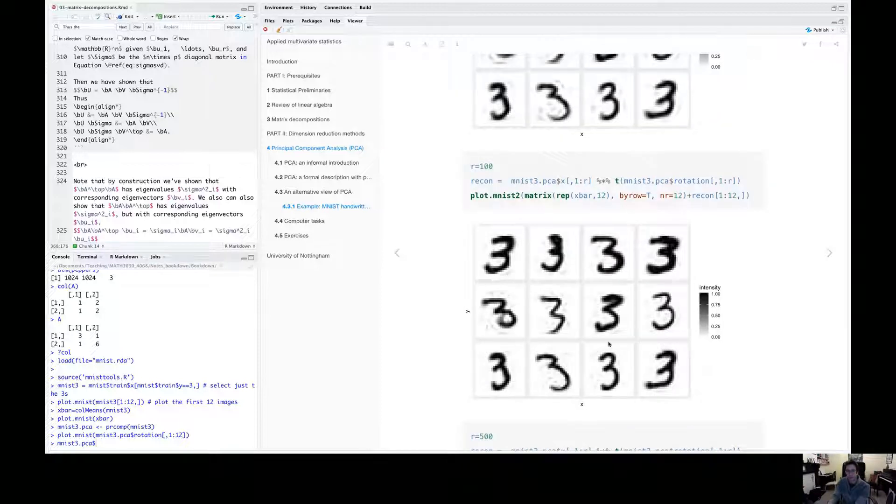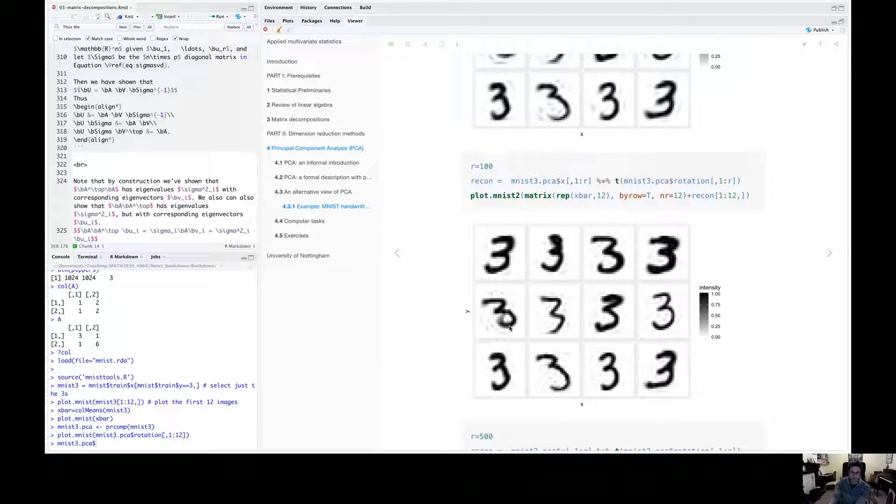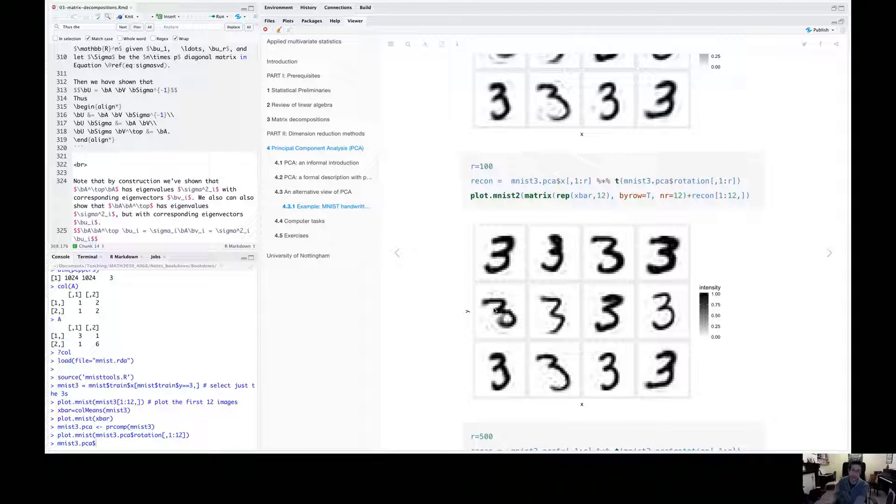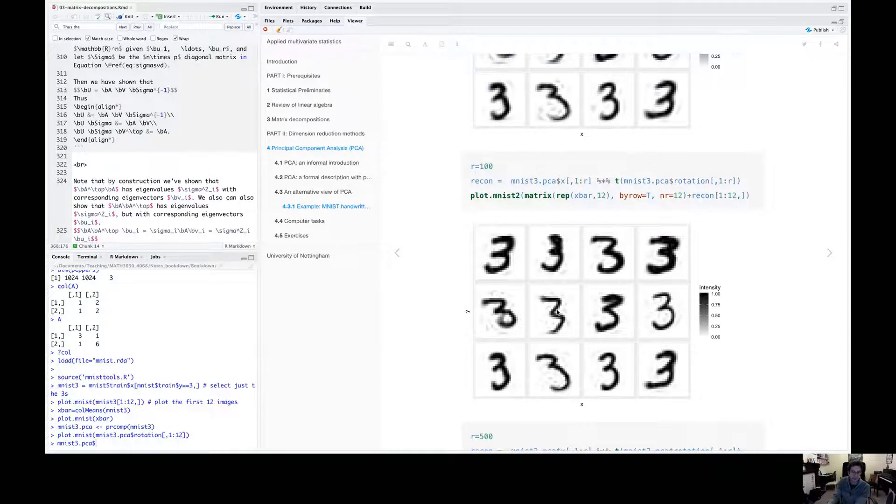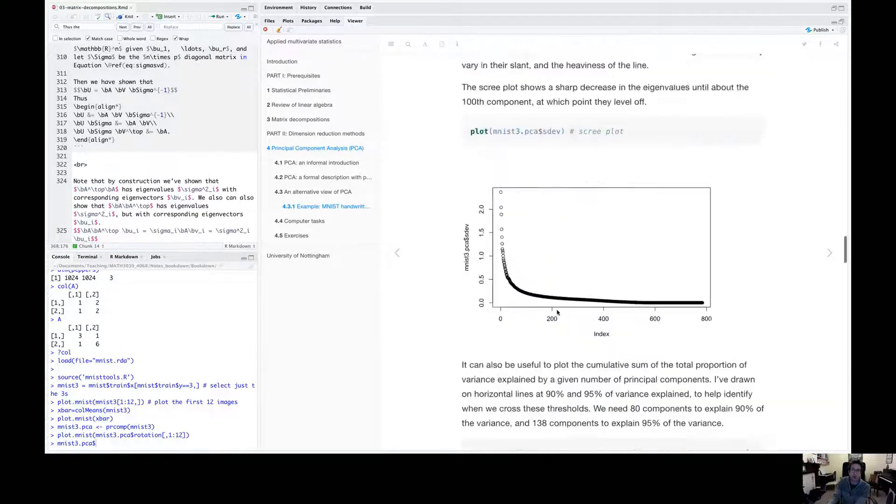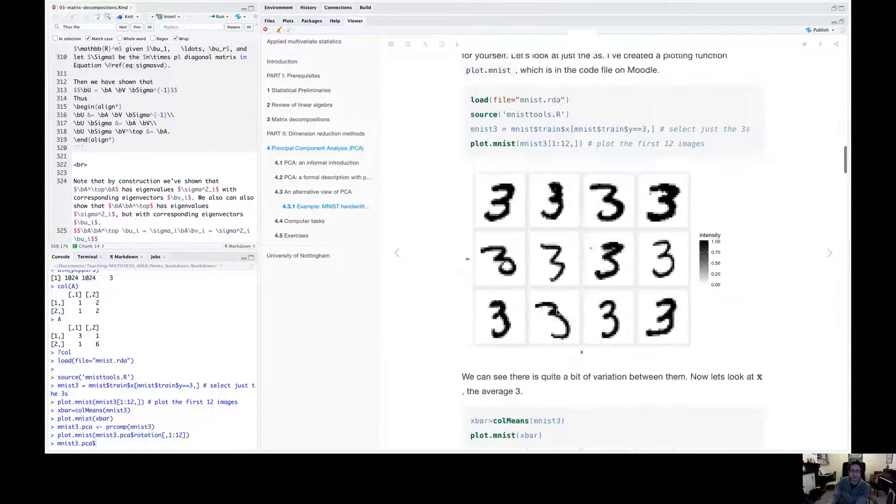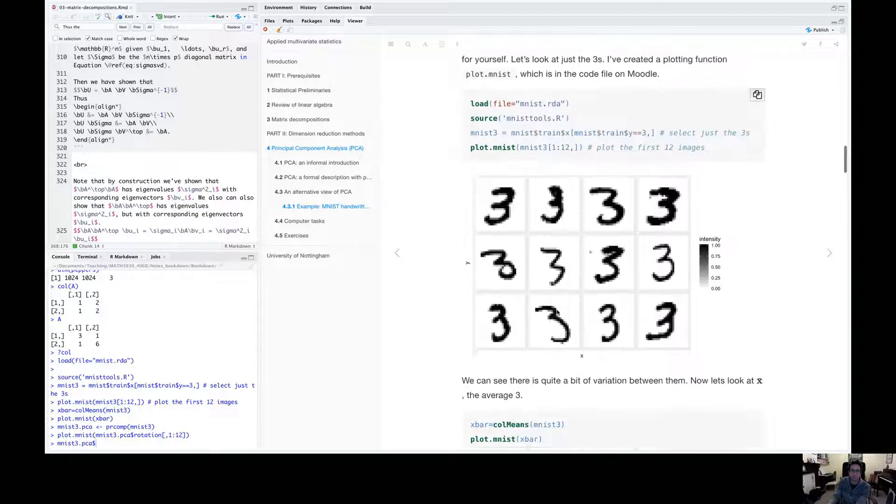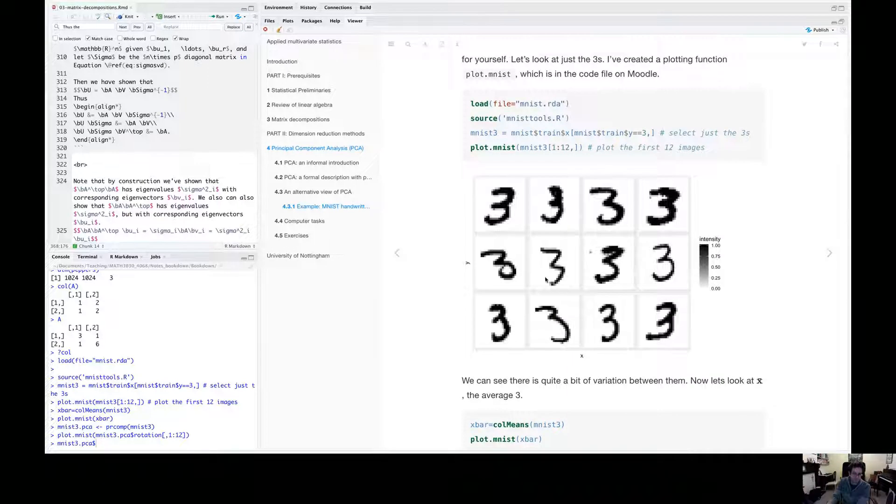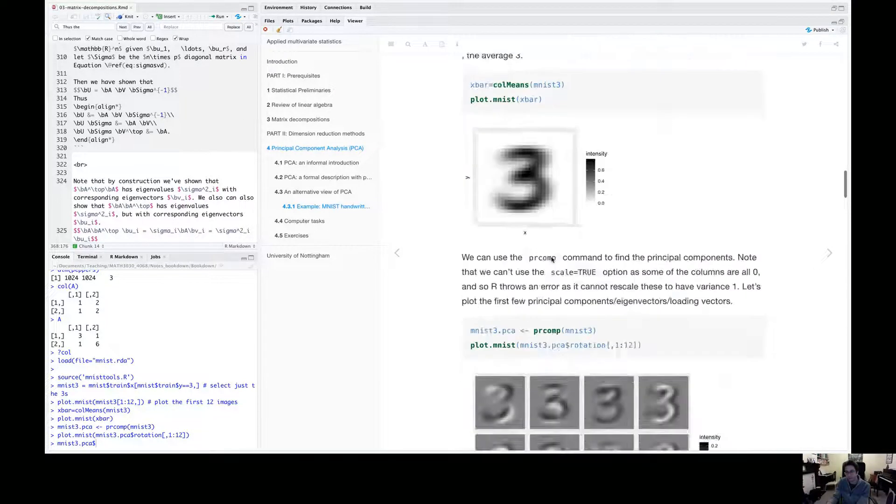And then by a hundred components, we've really got quite good approximation. There's still these shadowy bits because they're just dealt with by the lower order principle components. But you can see that, if you look, focus on this three here, it looks quite a lot like our original threes. So we're getting better.